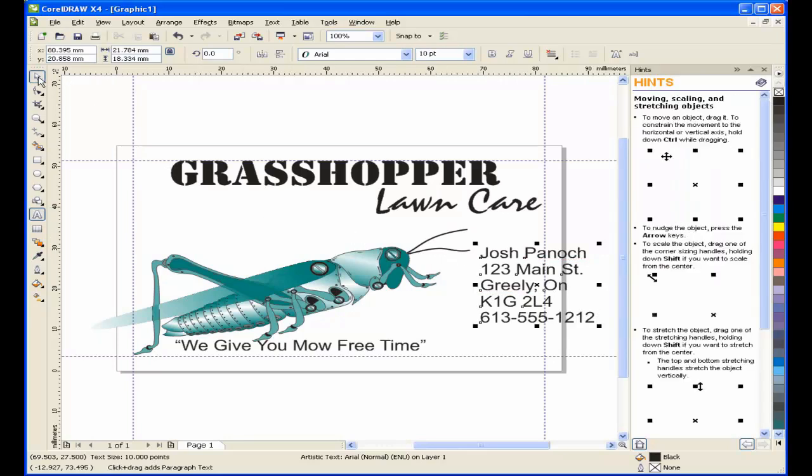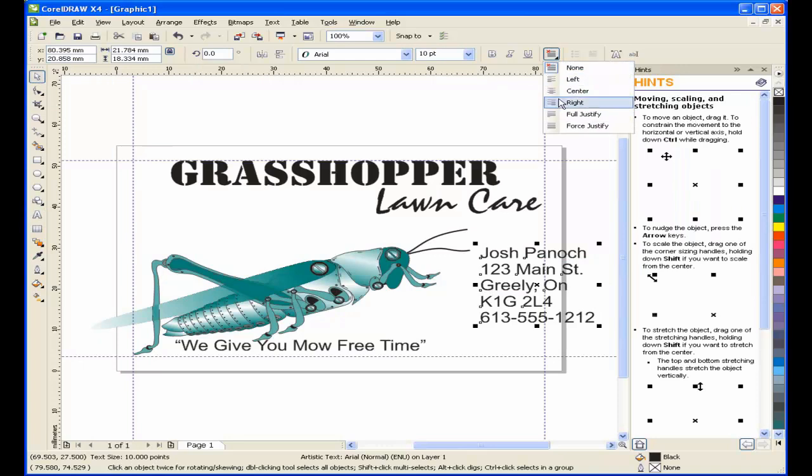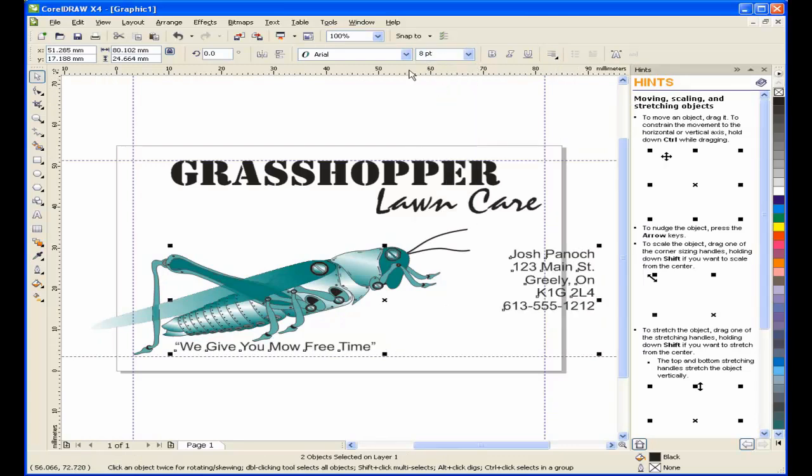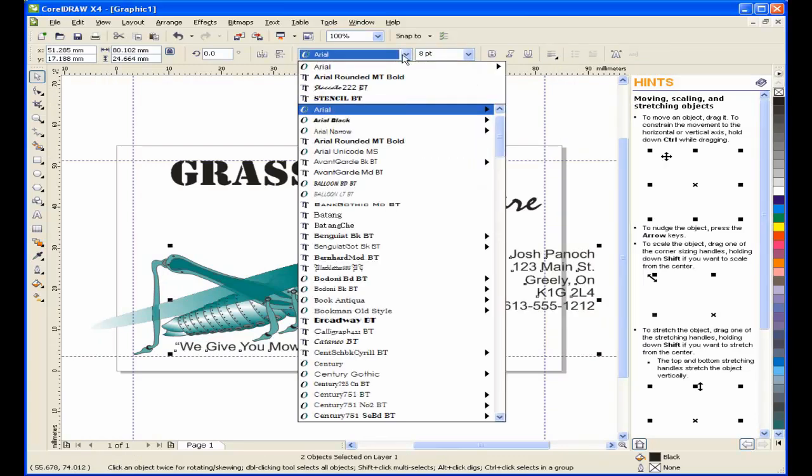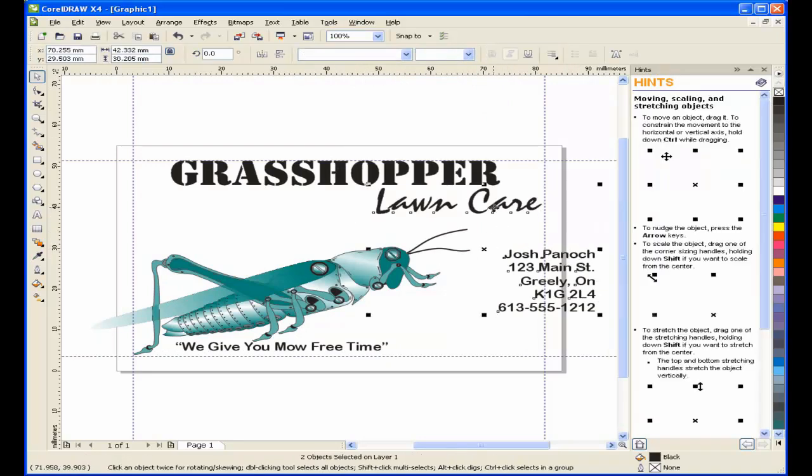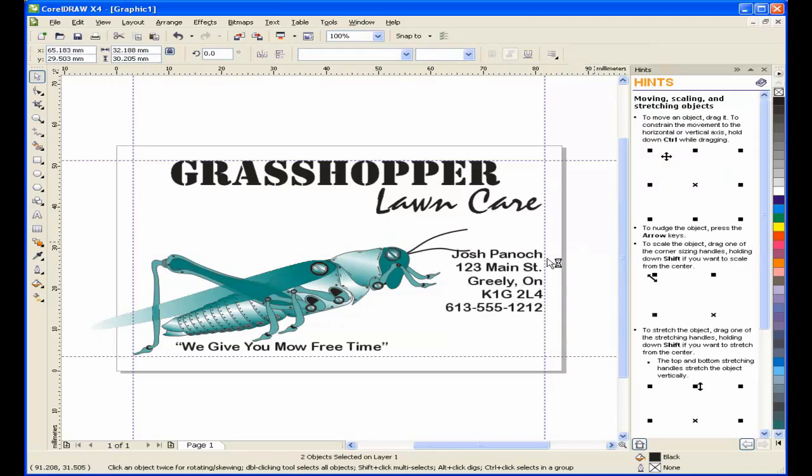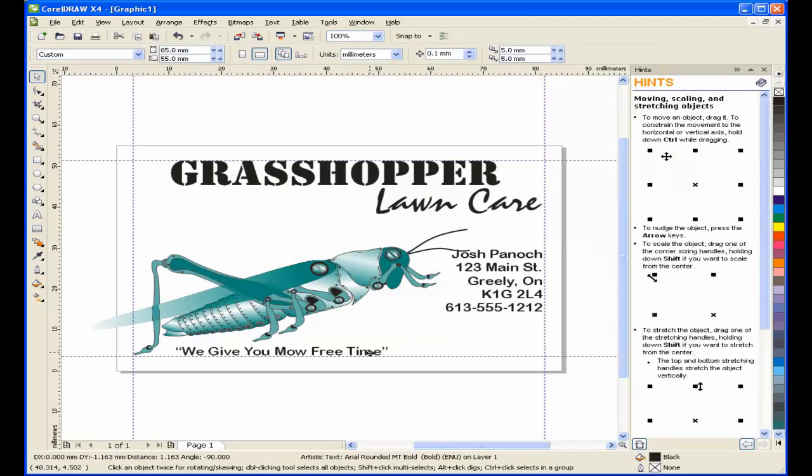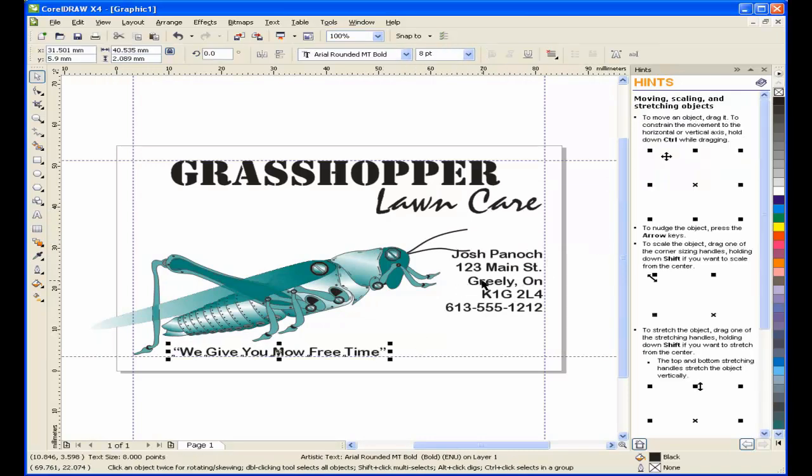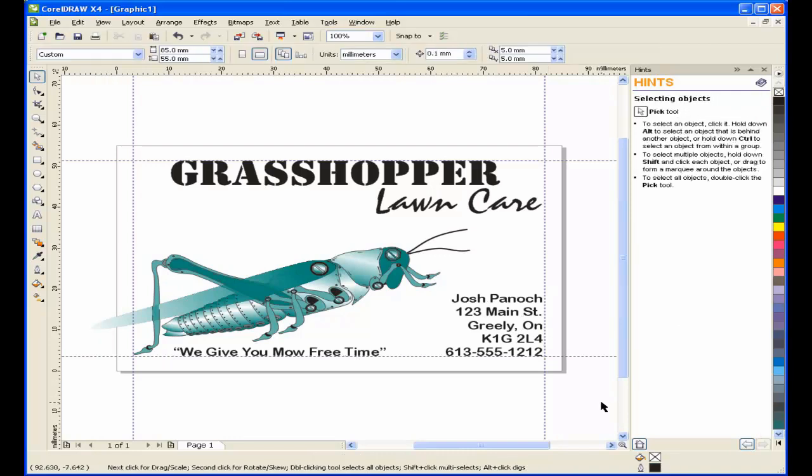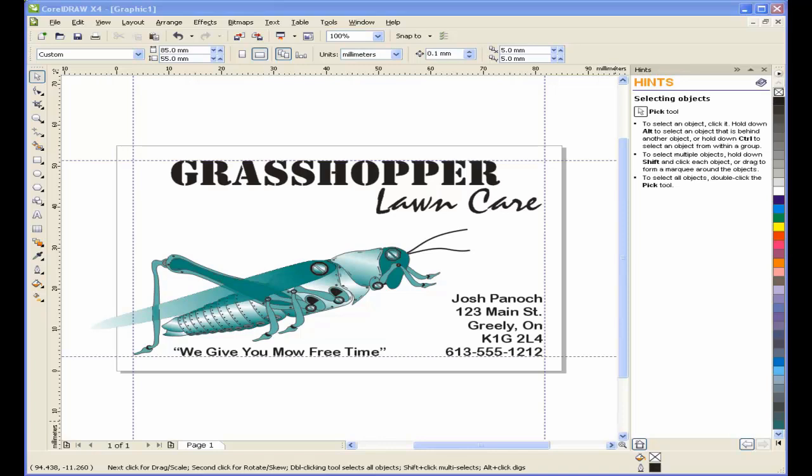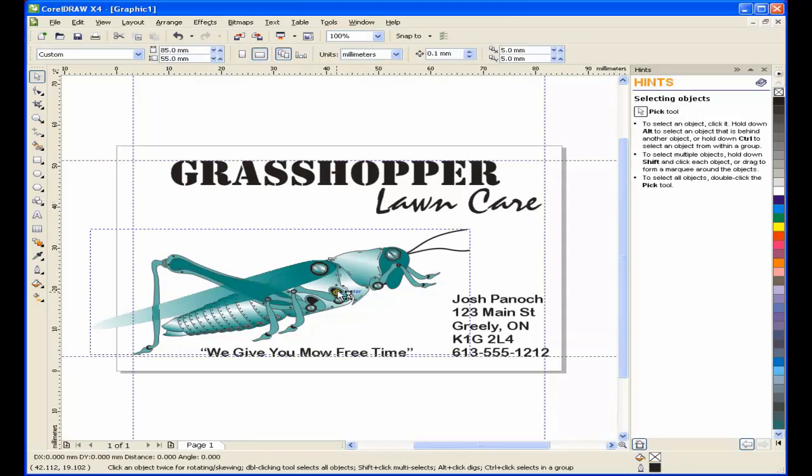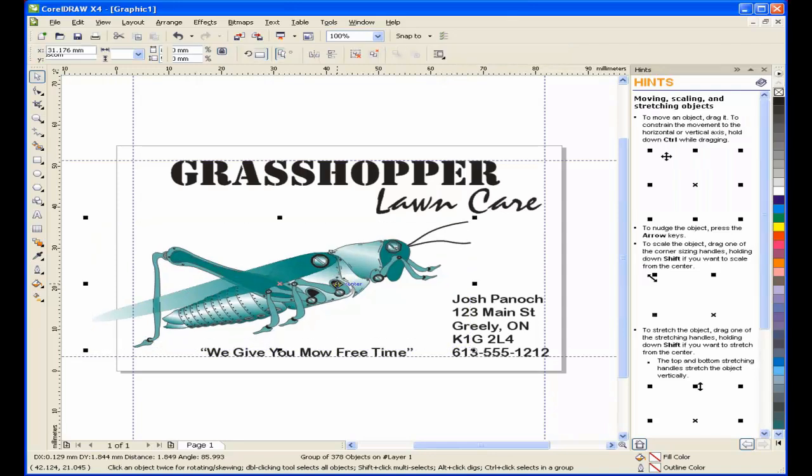As we mentioned earlier, care should be taken as to how text and images are aligned. I want the contact information right justified, and it is aligned with the right of the lawn care text. An easy way to do this is to select the contact information, hold the Shift key down, and then select the lawn care text. Tap the letter R on the keyboard. Next, I'll align the contact info with the slogan. Select both and tap the letter B for bottom.